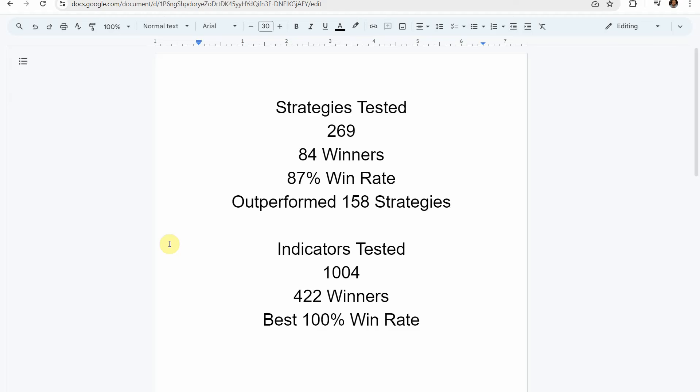As I said today we will be testing a crypto day trading strategy. Before we do though I wanted to put the testing scoreboard up for everyone to see. So to date we have tested a total of 269 different strategies with 84 of them being winners.